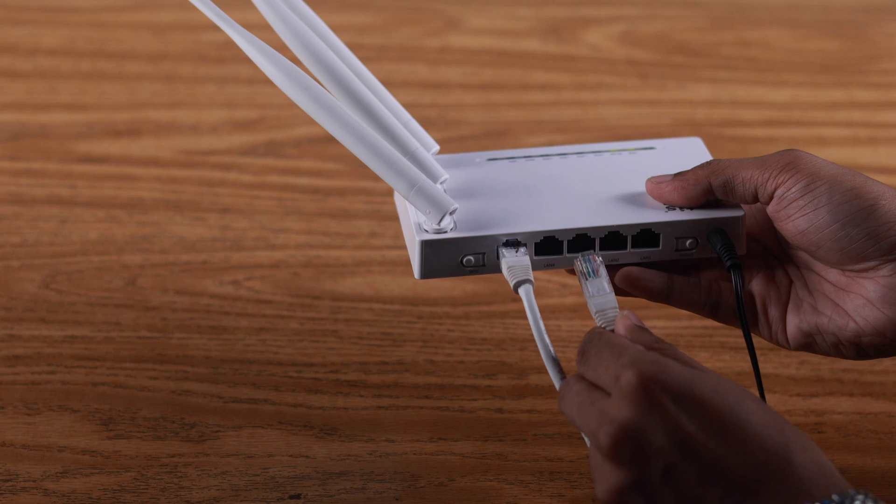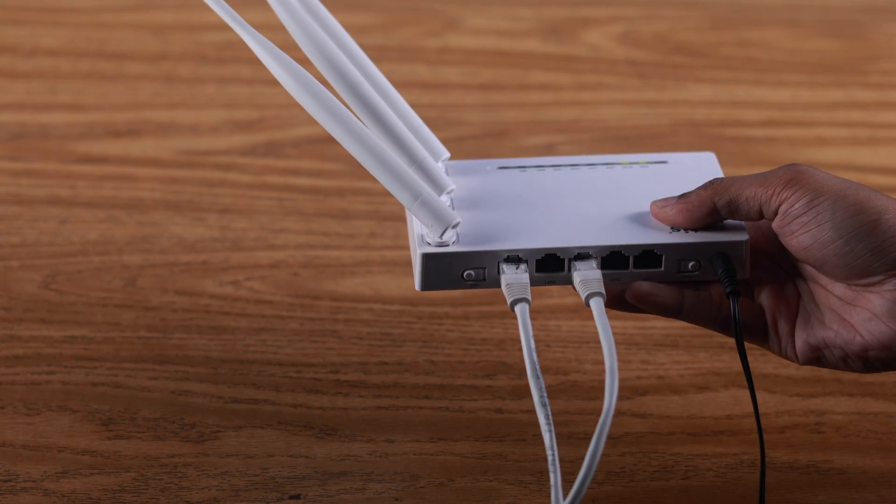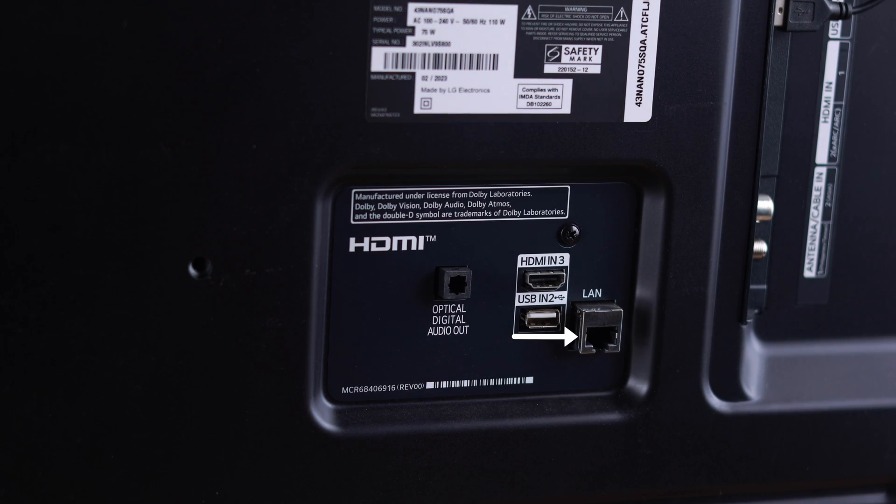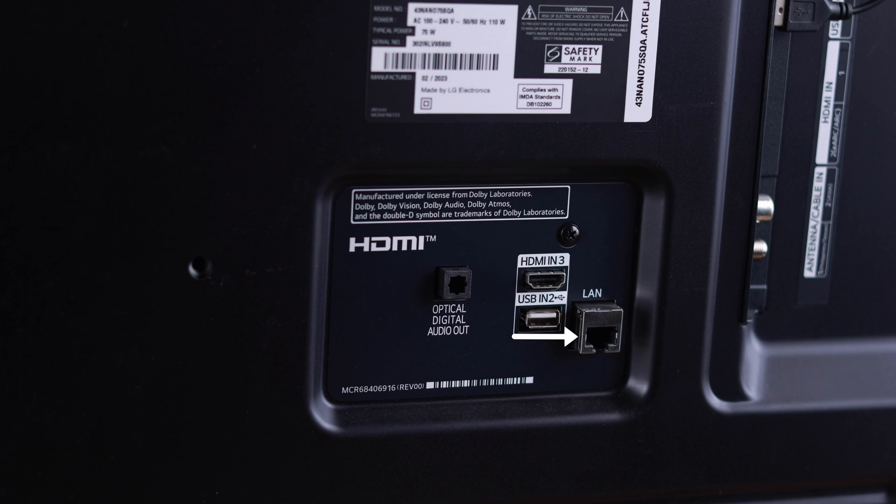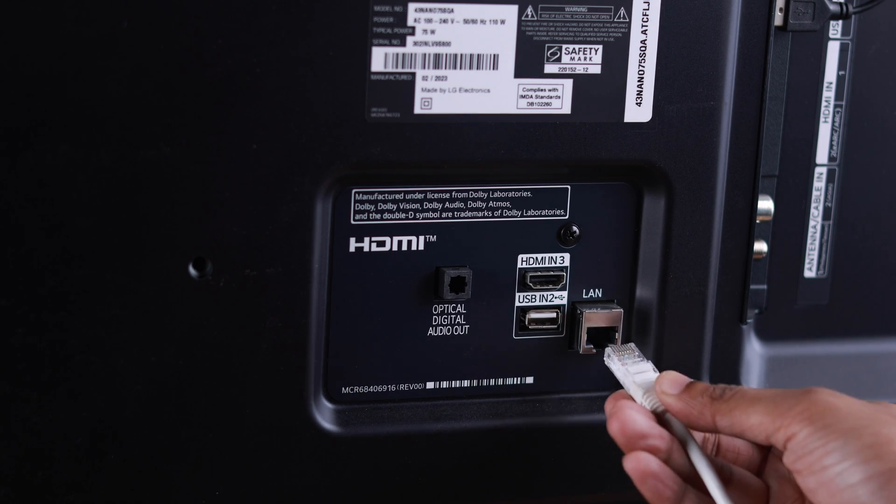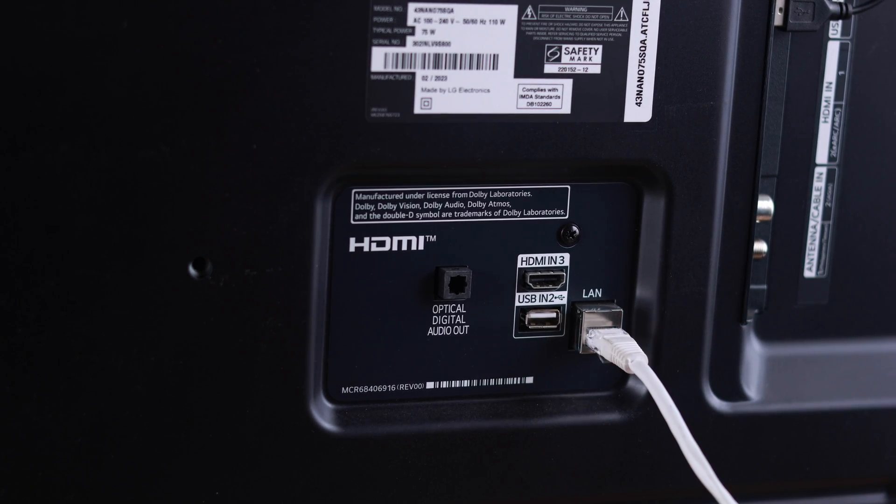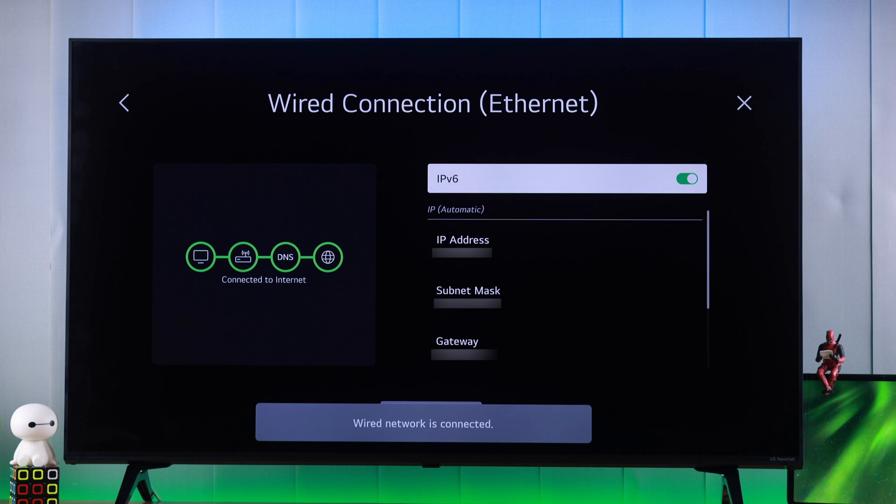Put one end into the router's LAN port and another end to our TV's LAN port that's on the back side alongside the HDMI ports. So let's insert the ethernet cable to our TV's back. And voila, as you can see our ethernet connection is set up automatically.